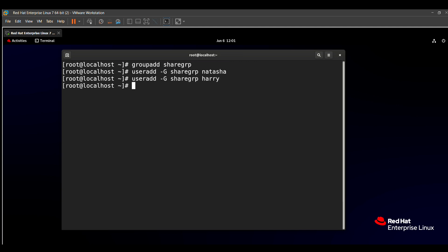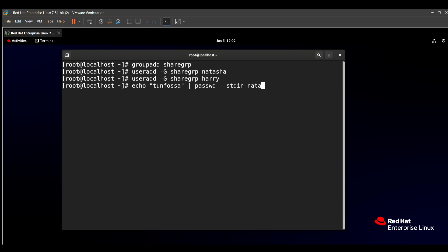The fourth requirement is user Sarah who does not have access to an interactive shell — she cannot log in. We can also solve the fifth requirement (setting passwords) in the same step. The command to set the password is: 'echo tunfosa | passwd --stdin natasha'. The pipe command executes the passwd command after echo, setting the password via standard input.